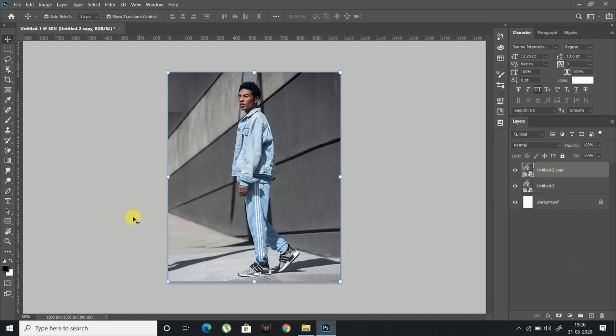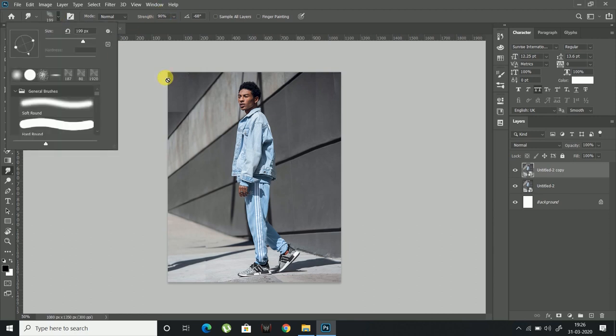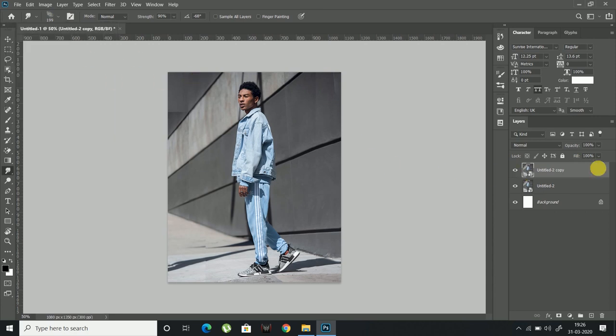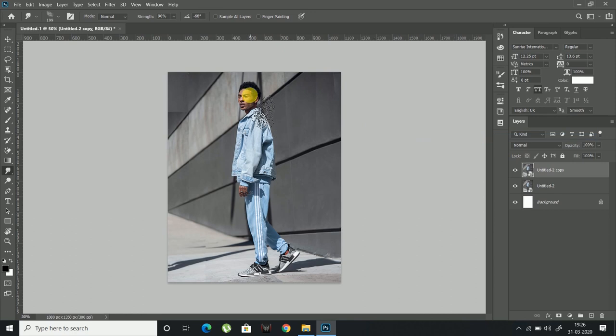Now click on smudge tool and set its strength to 90% or so, this depends on your liking. Choose a brush, I am choosing a disintegration brush for this effect, you can choose any brush to get some awesome results. And rasterize the duplicated layer.